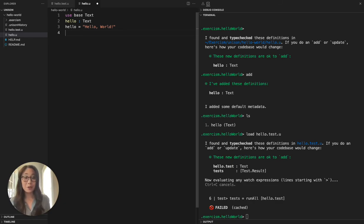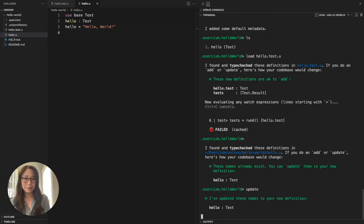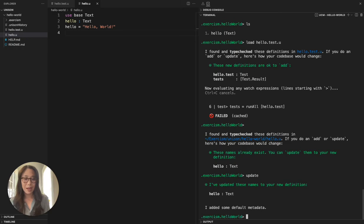I'm going to resave this file and then update these terms and reissue the load command to see if the tests now pass.